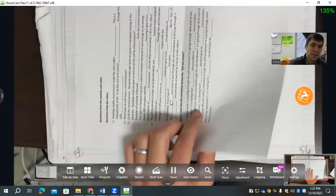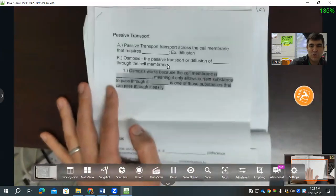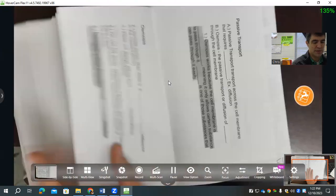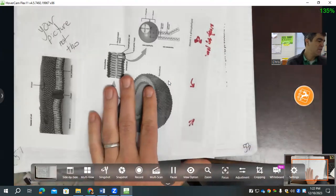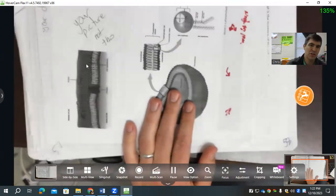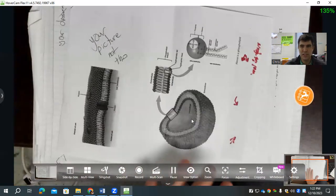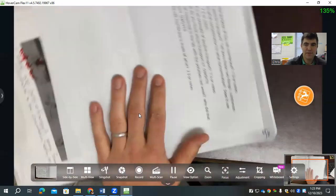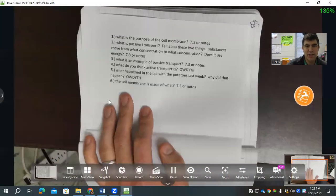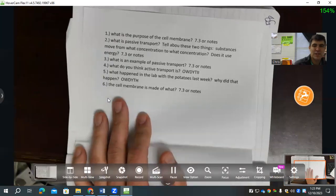Page 56 is the passive transport notes, osmosis, and active transport — two pages long. Page 57 is your drawing of the cell membrane. You wouldn't have the printed picture; you would have your own hand-drawn version. Page 58 is a bell ringer reviewing the purpose of the cell membrane and active transport.